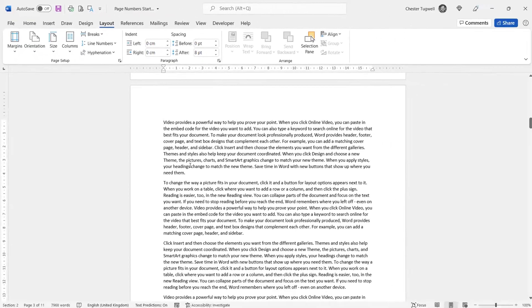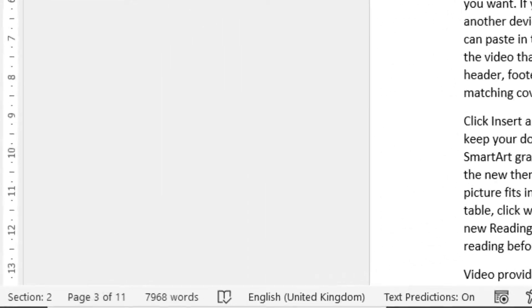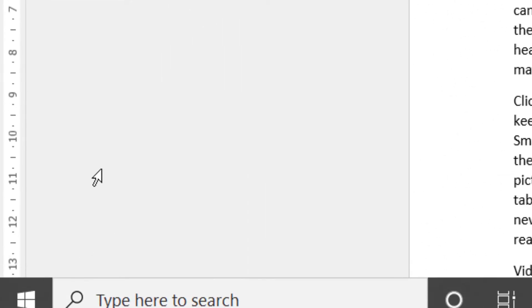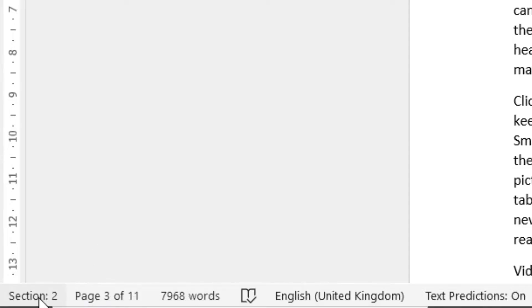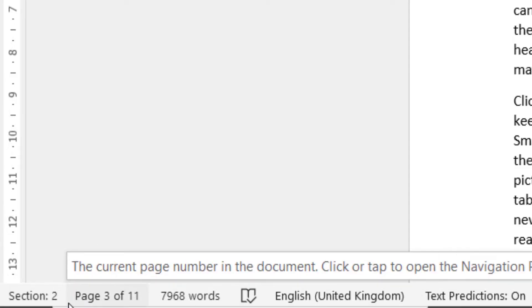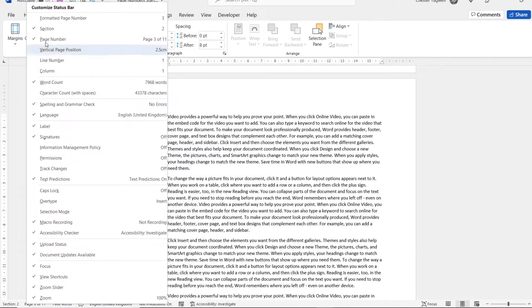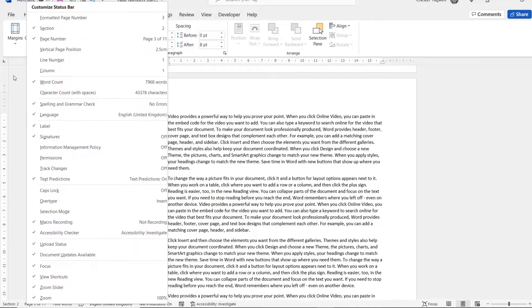Now you can always tell which section you're in by looking down on your status bar. You can see here it says Section 2. Now that information doesn't appear by default on your status bar, so what you have to do is right-click down on the status bar and then select Section here.